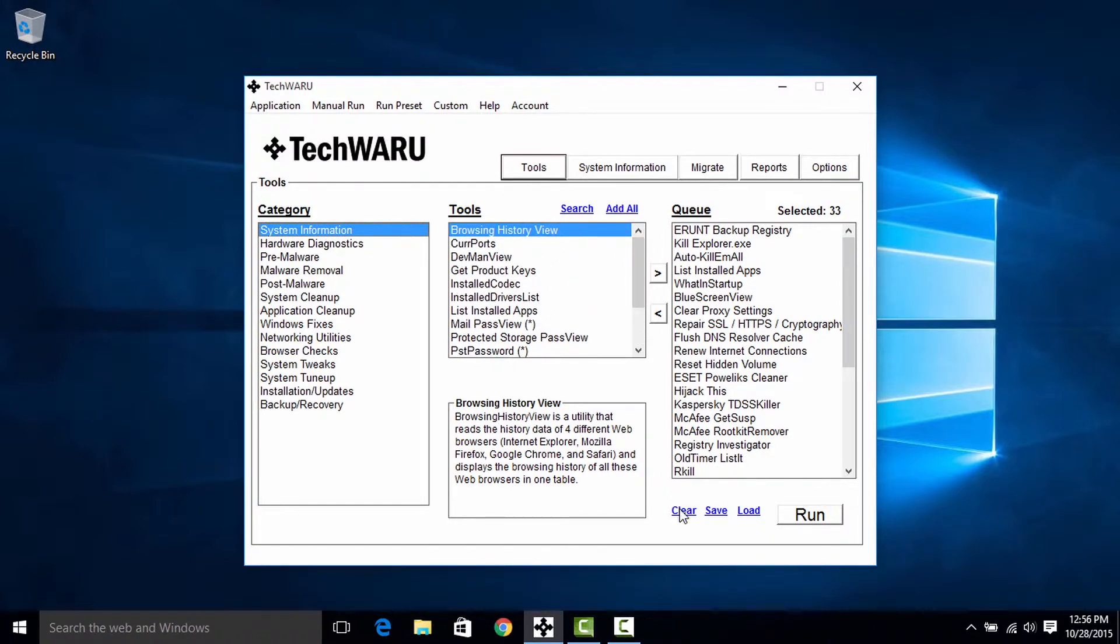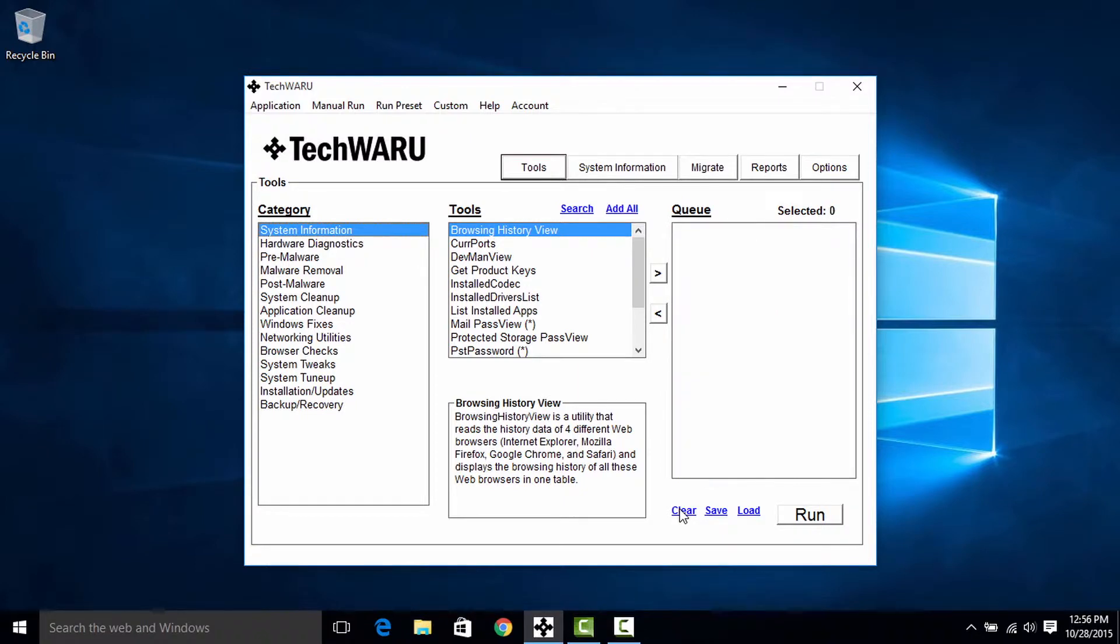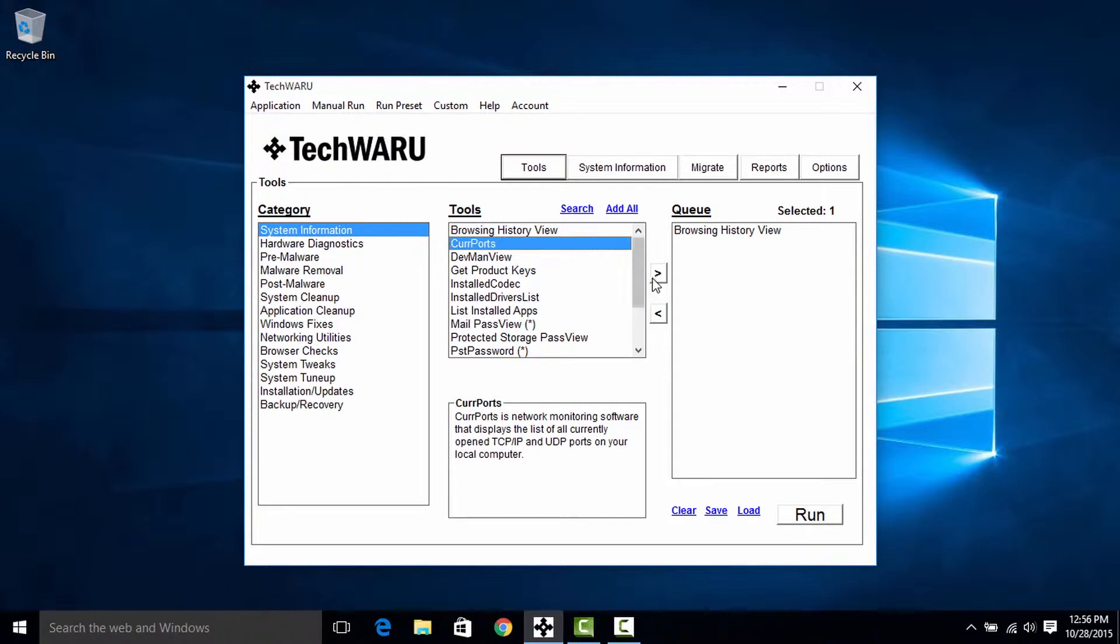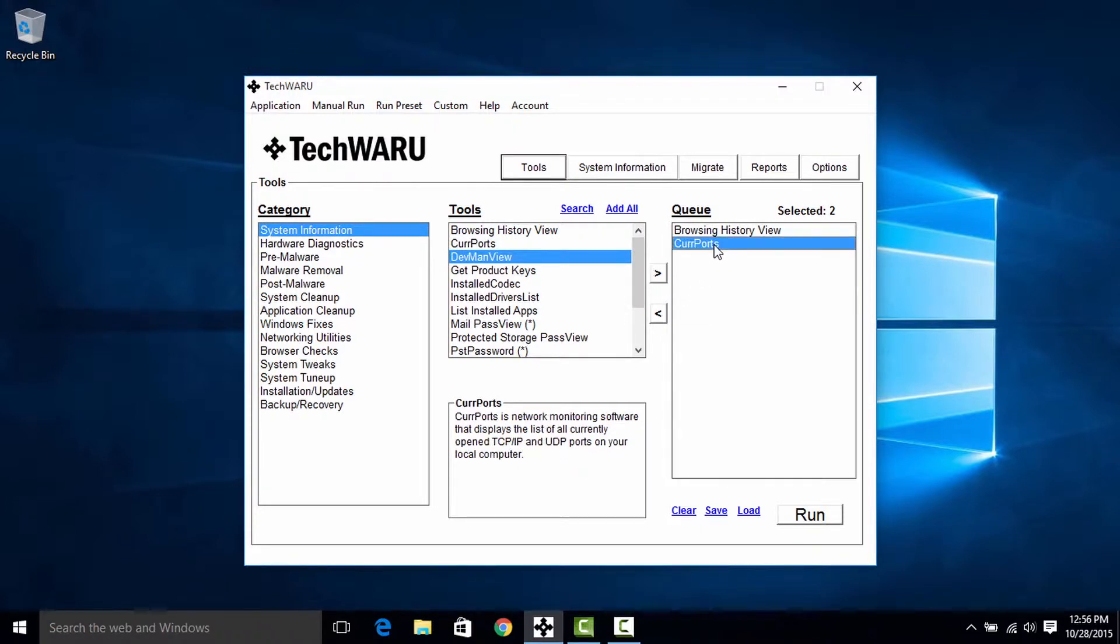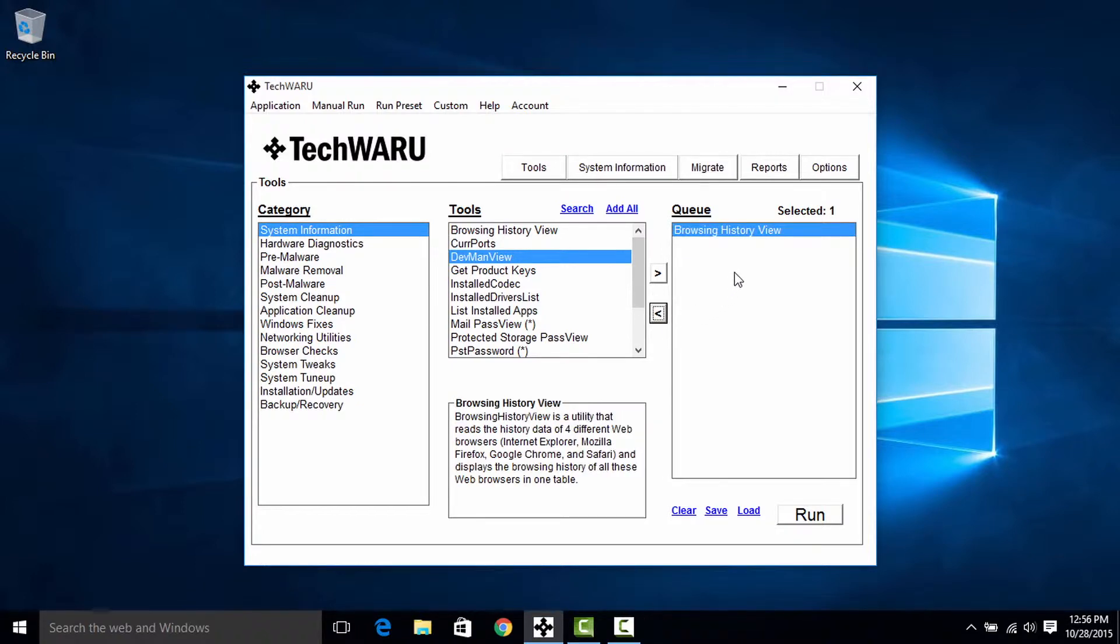Now I'm going to go ahead and clear the queue for demonstration purposes and go back up to the tool list here and either double click or use this arrow here to add various tools. Now removing is just as easy. You can either use the left arrow here to remove tools or you can double click a tool within a queue.